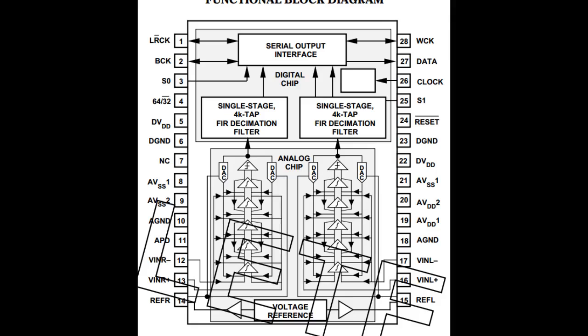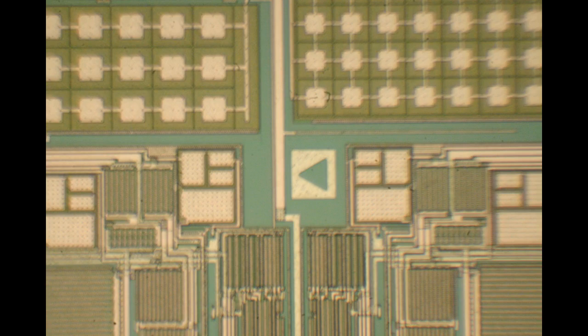And you see in the data sheet it actually shows the two separate chips, there's a separate analog and digital chip to form the A/D converter. So the two chips are probably built on different processes but also the separate chips help decouple the noise from the digital section getting into the analog section.